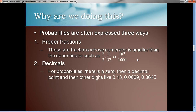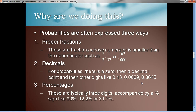Second, decimals. We often use decimals, and since they're written as proper fractions, they start with a zero, then a decimal point and some other digits — like 0.13, 0.0009, or 0.3645. Third, we can write a probability as a percentage — usually as a whole number percentage or rounded to one decimal place, like 12.2%. So those are the three ways: proper fractions, decimals, and percentages.